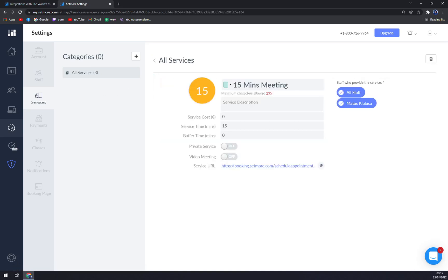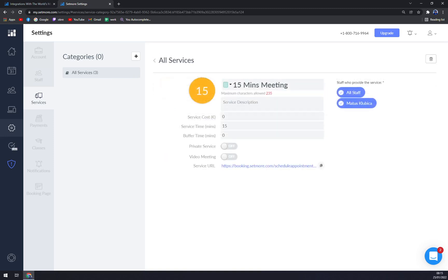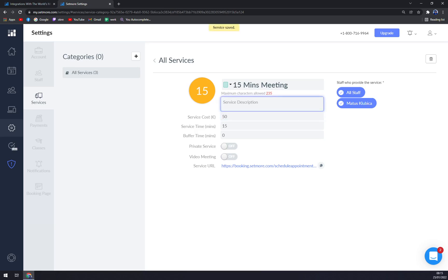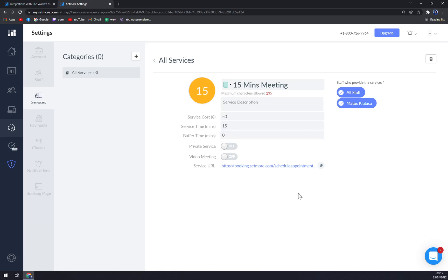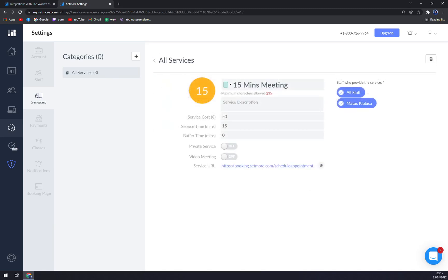When you click on the services like 15 minutes meeting, you can add the cost, service description about what it's supposed to be, and service time is 50 minutes. Buffer time you don't have to set and it's automatically saving your service costs.